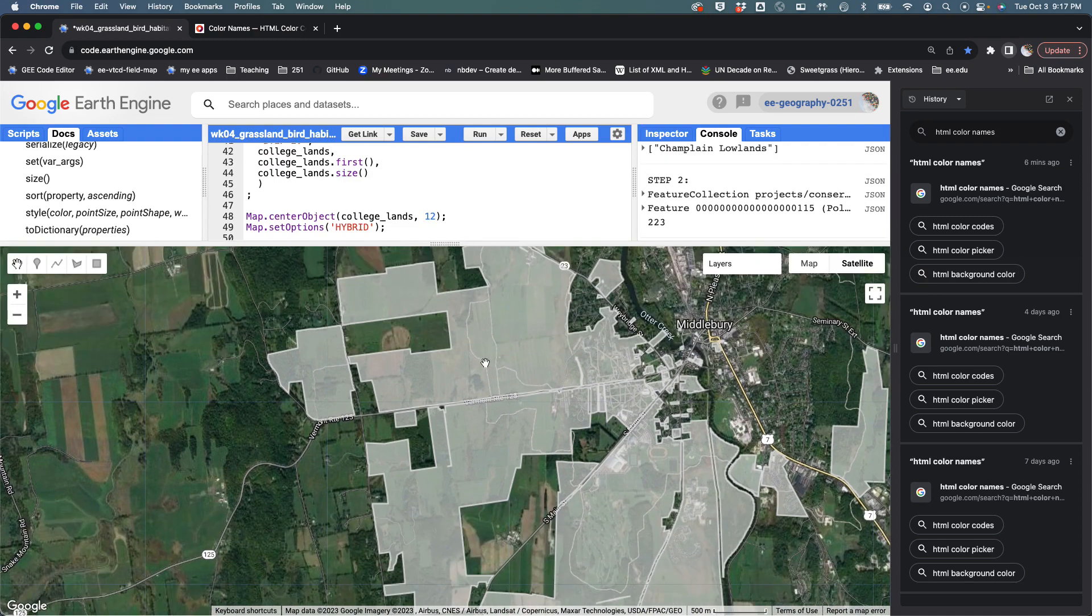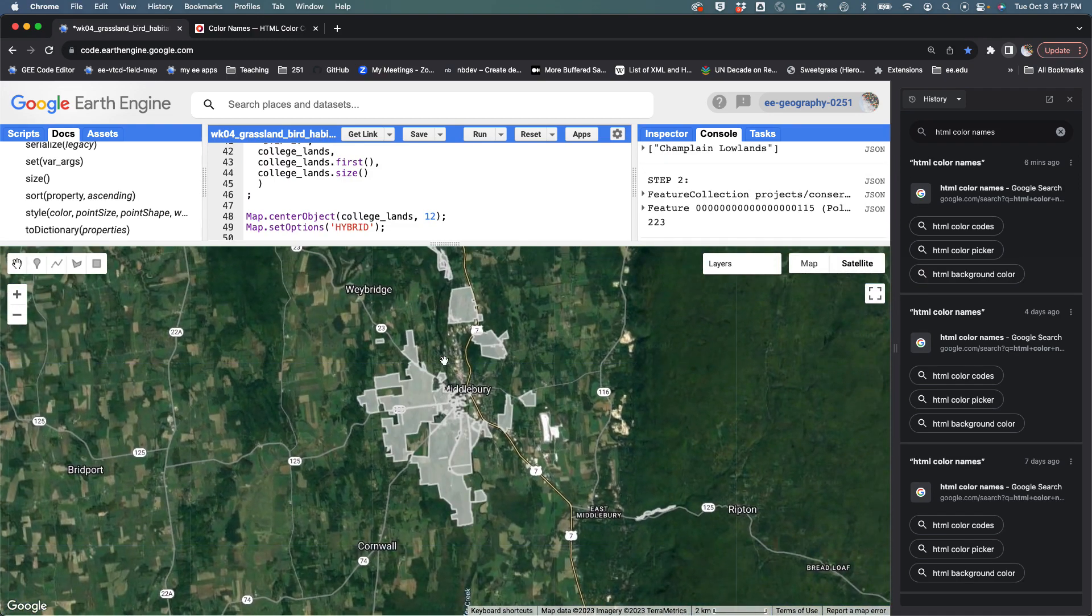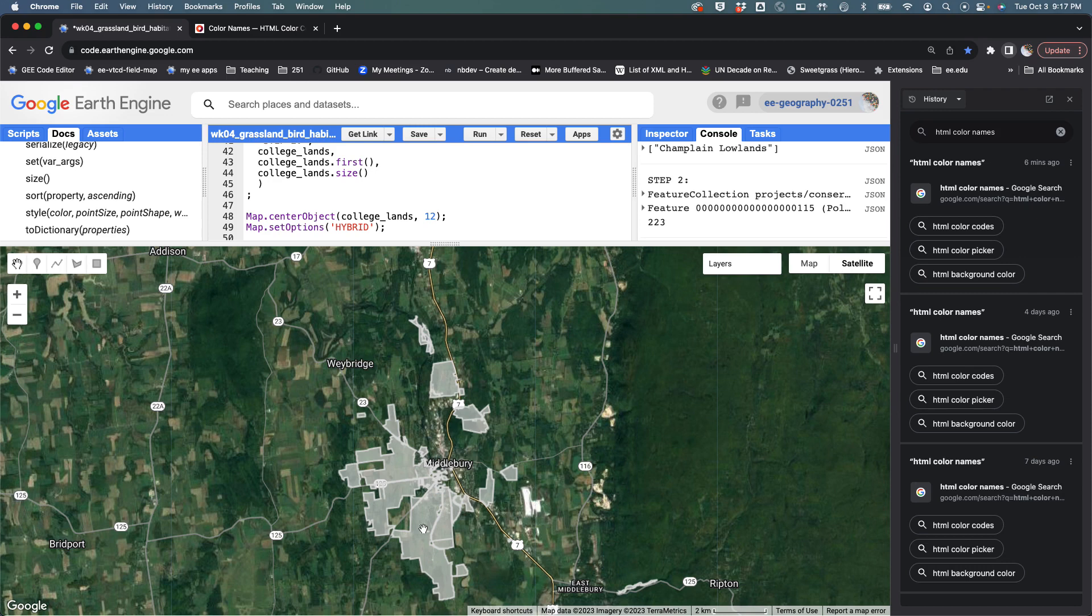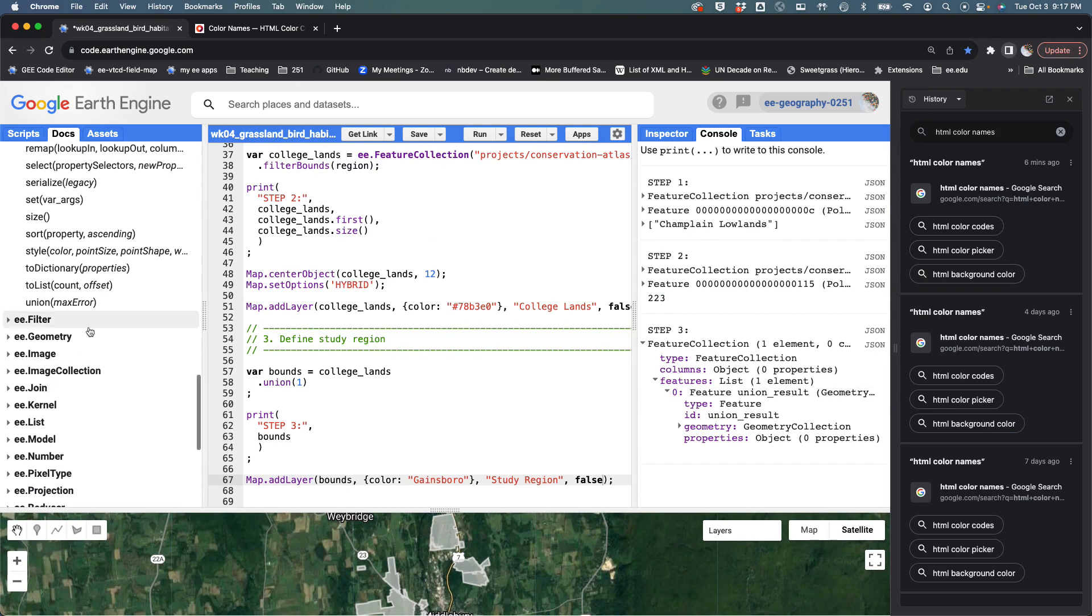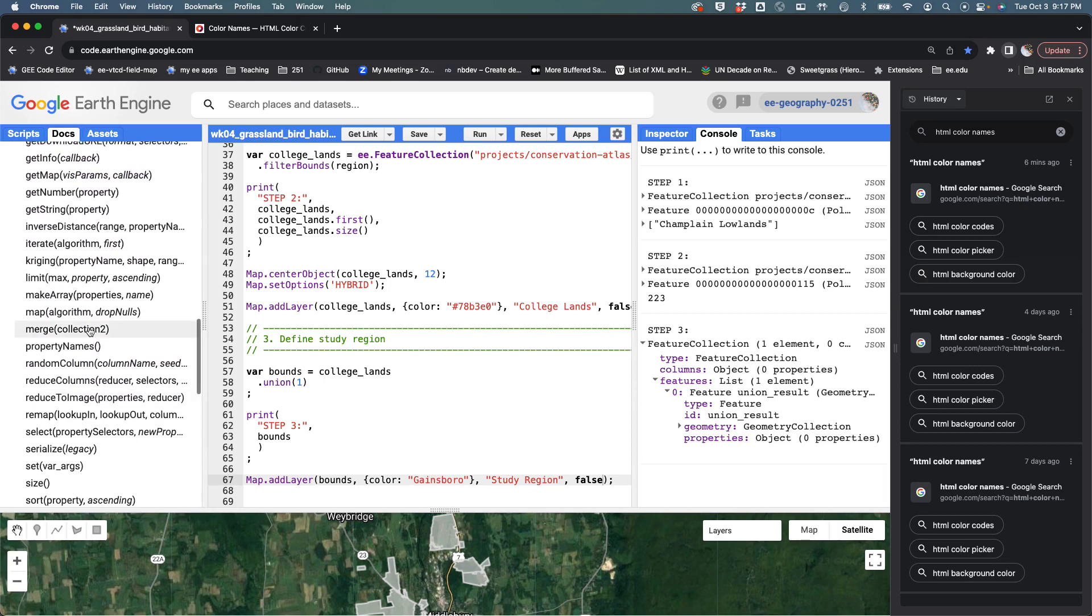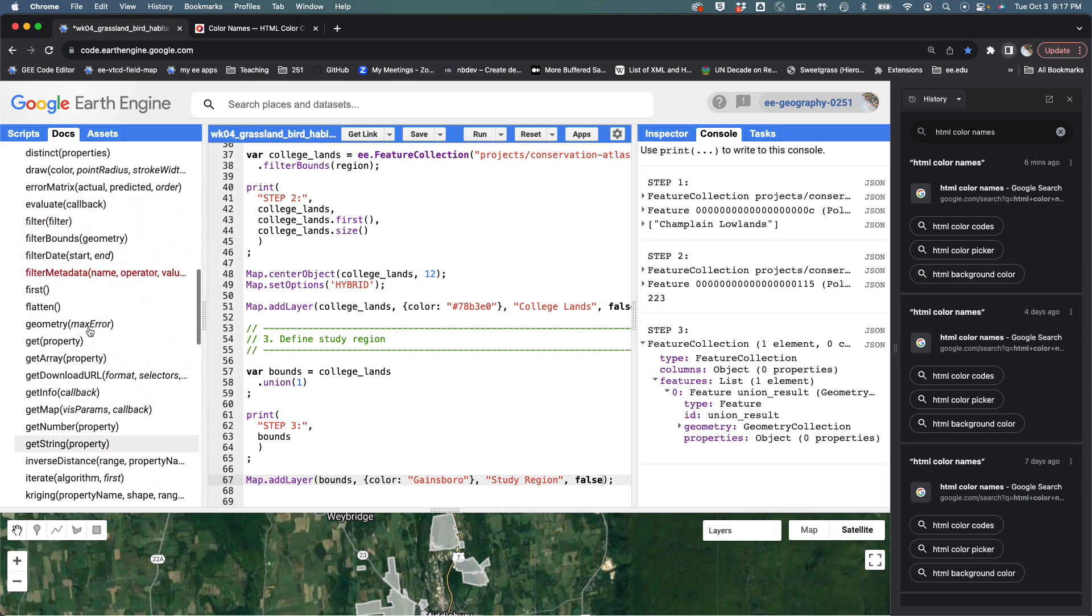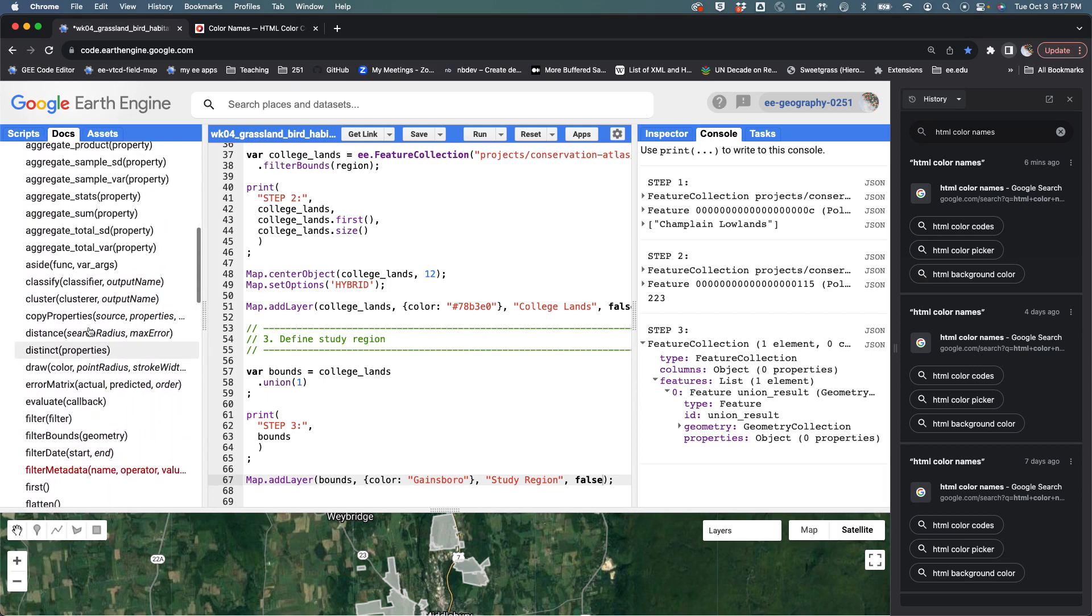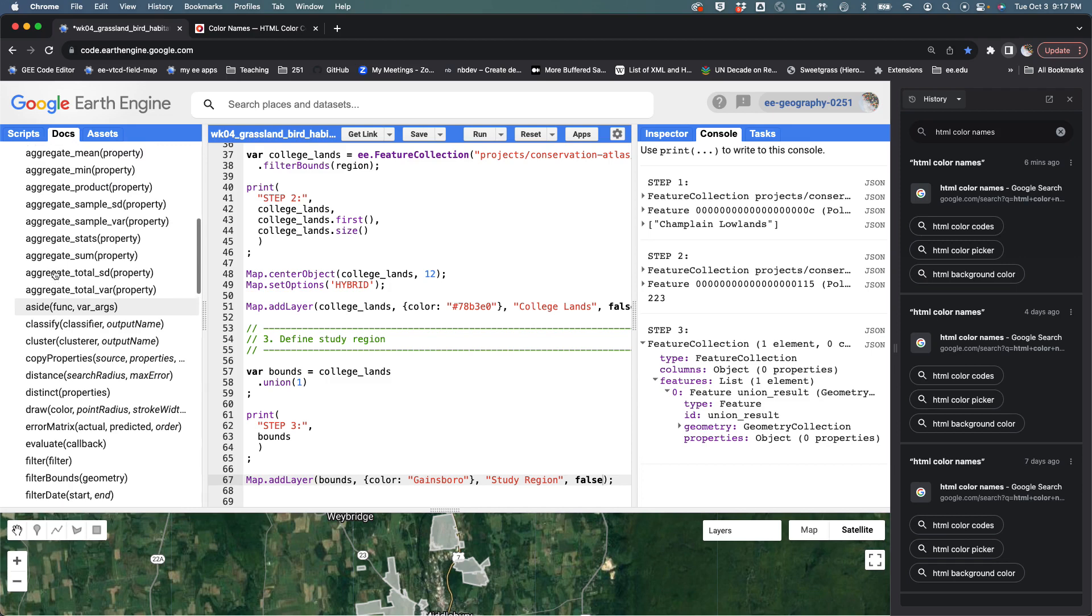I want one rectangle that encloses all of these parcels. To do that, we're going to use a method called bounds. You'll see that bounds is not listed as something that we can do with a feature collection, so we're going to say dot geometry.